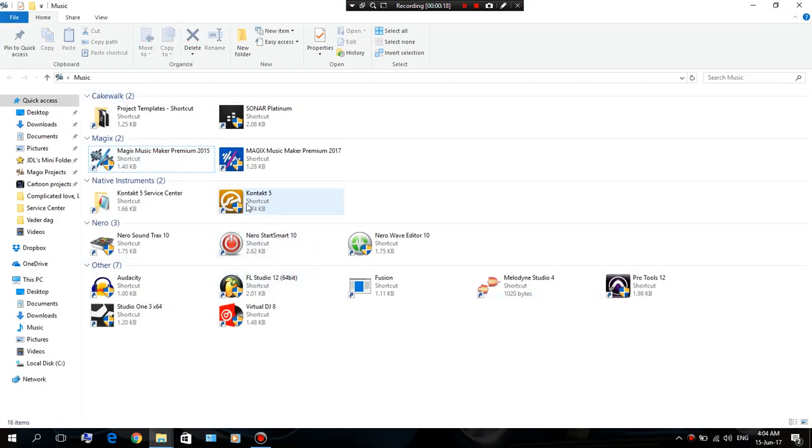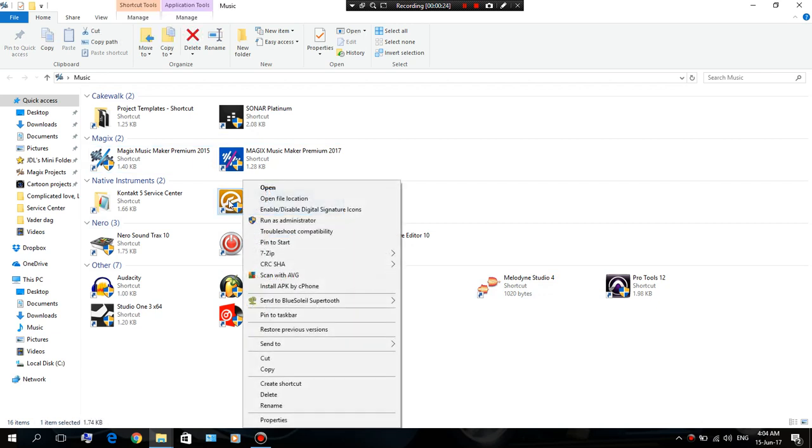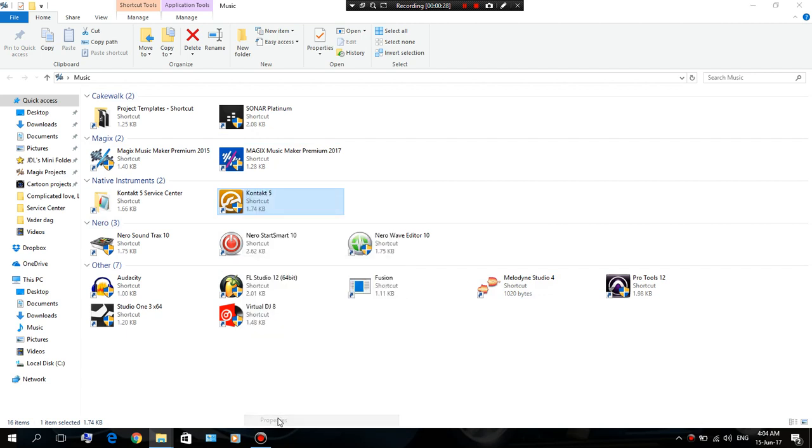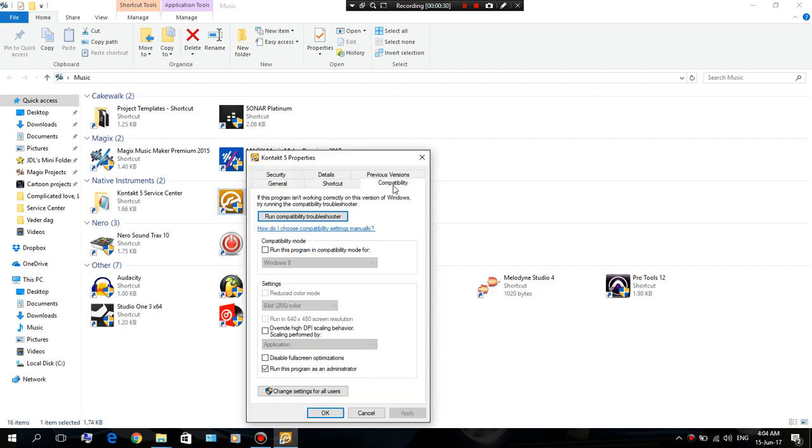You can do this by right-clicking on the Contact 5 icon, go to Properties, and you go to Compatibility, and then make sure this is checked. Then you press Apply and then OK.